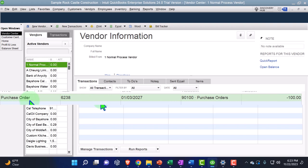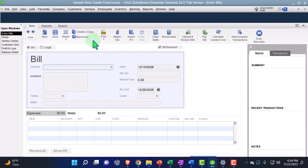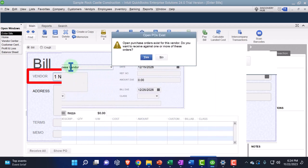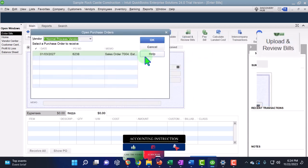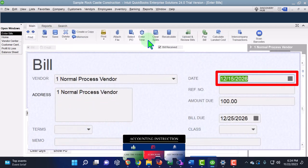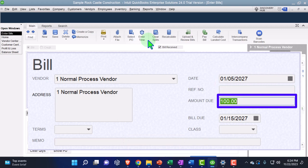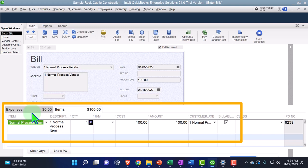Now we're going to do the next step. The purchase order happened, and now I'll pretend we've received the psychedelic surfboard — we got a box with the board in it and it came with a bill. So I'll enter the vendor, which was 'One Normal,' and tab. QuickBooks says an open purchase order exists for this vendor — do you want to receive against one or more of these orders? Yes, we do. This happens as of 01/05/27, and the amount is $100. That's the cost — not the selling price, doesn't include sales tax, just the cost. It populates on the Items tab because this is an inventory item we purchased.